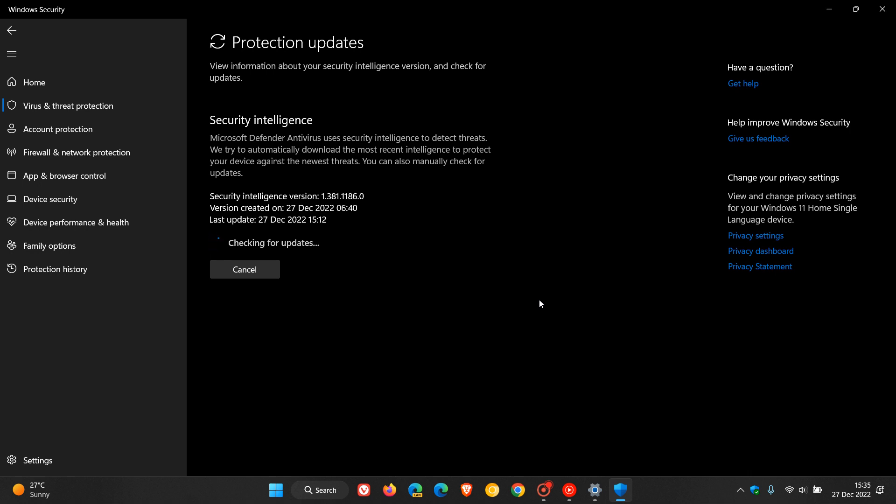And yeah, we can see that my Security Intelligence is up to date, as I did check just prior to posting this video. And the latest version is 1.381.1186.0, and that was created on the 27th of December, which is today in my region of the world. And that was last updated. It gives you the date and the time.